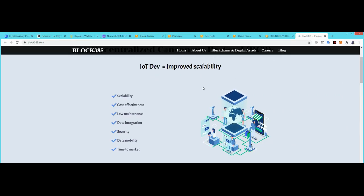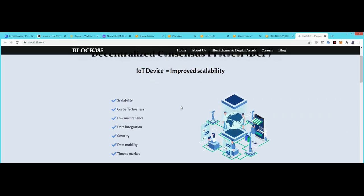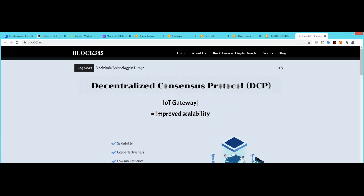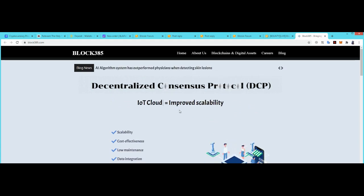Asalaamu Alaikum, today we will talk about Block 385, a Decentralized Consensus Protocol.